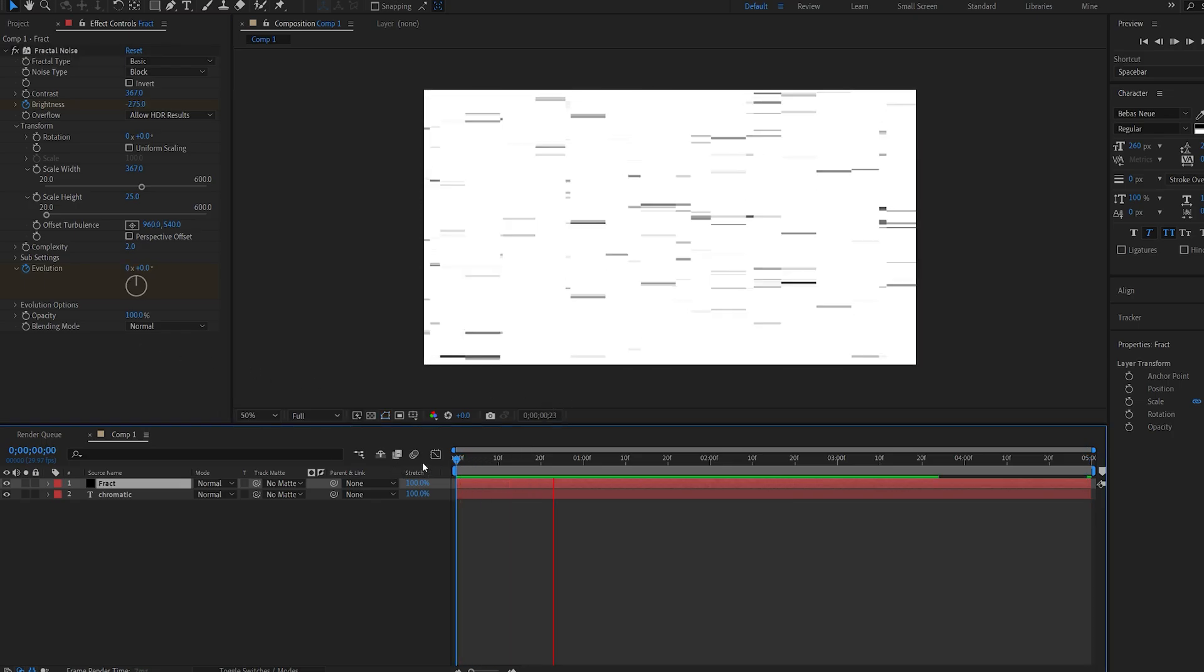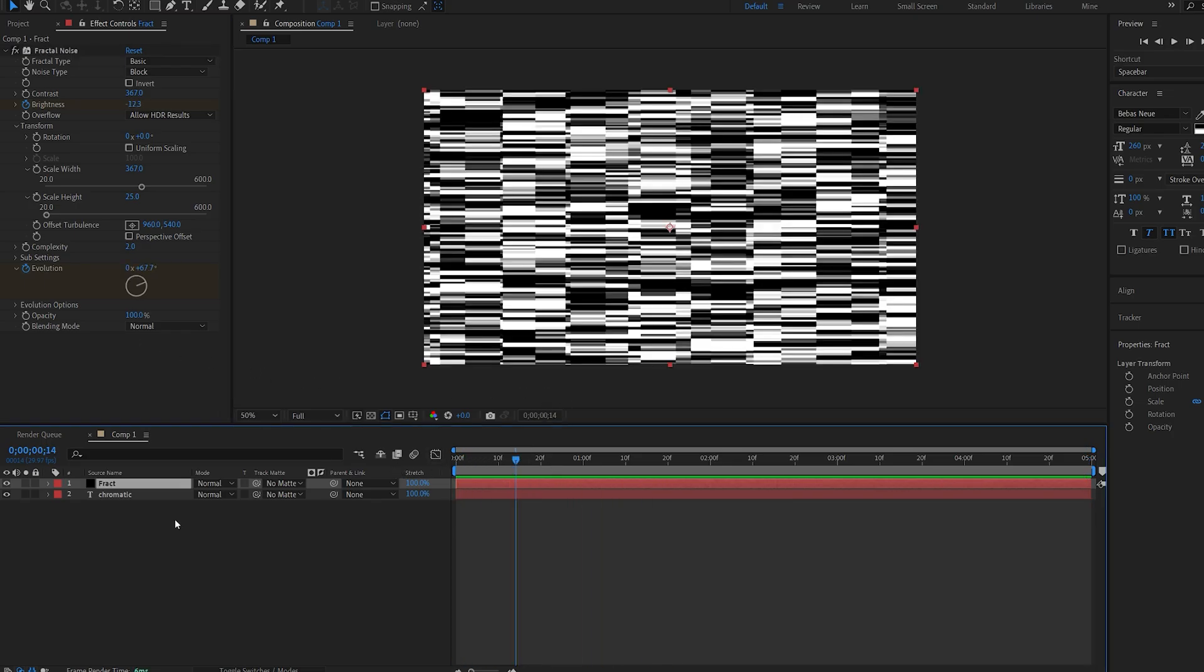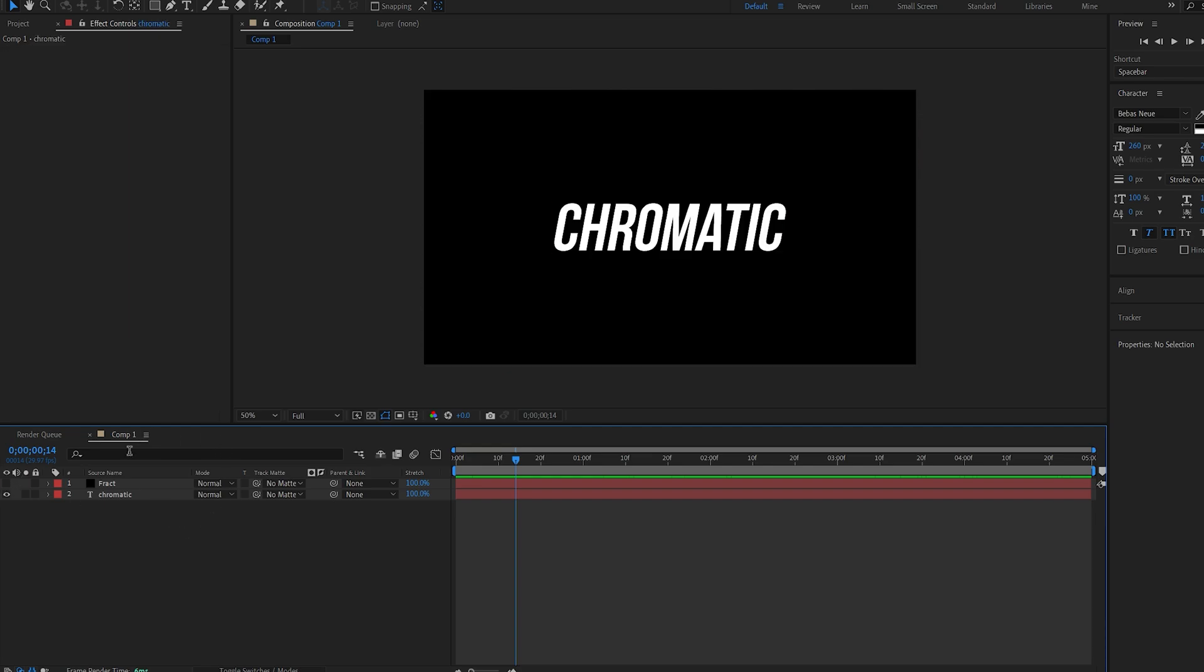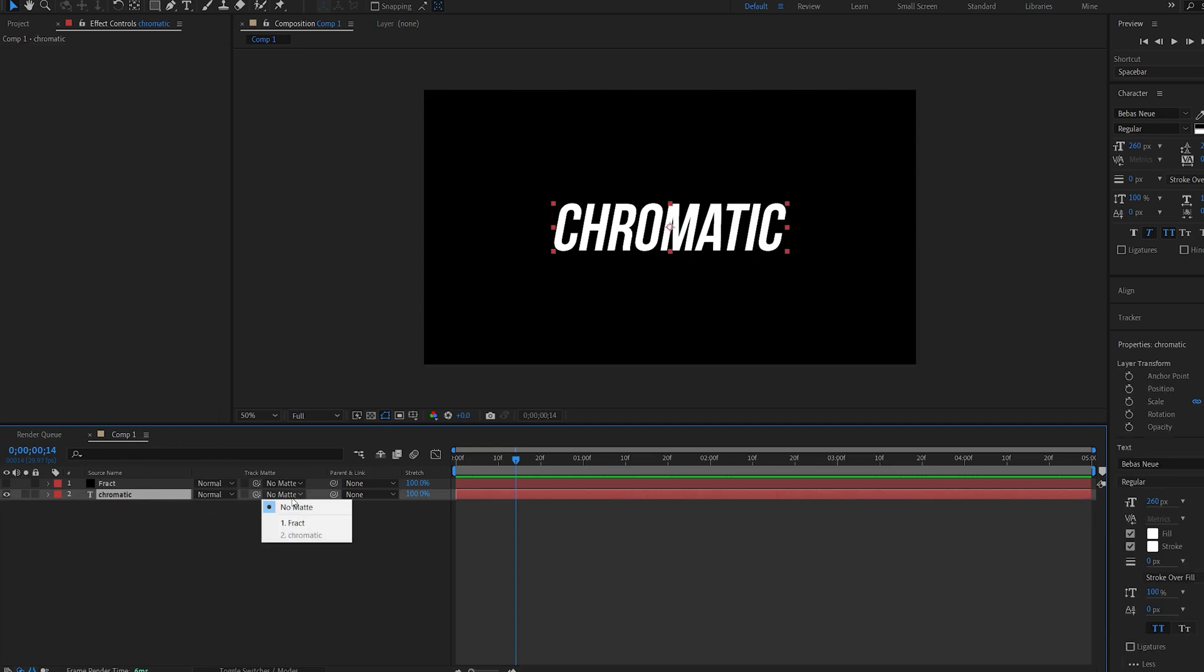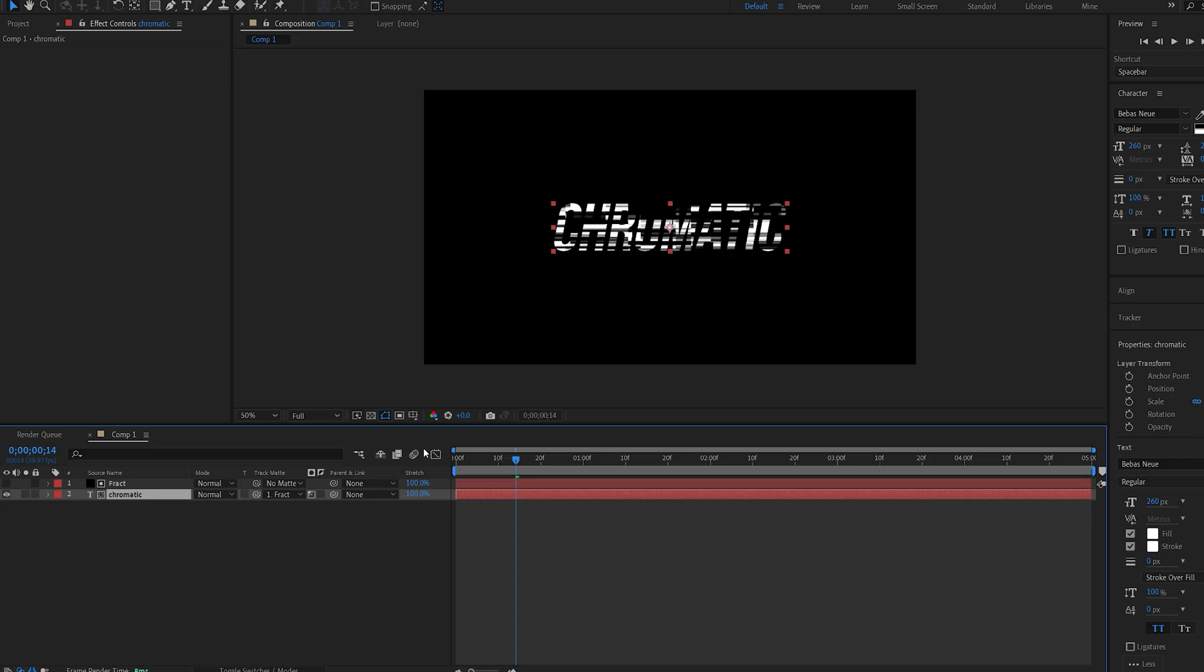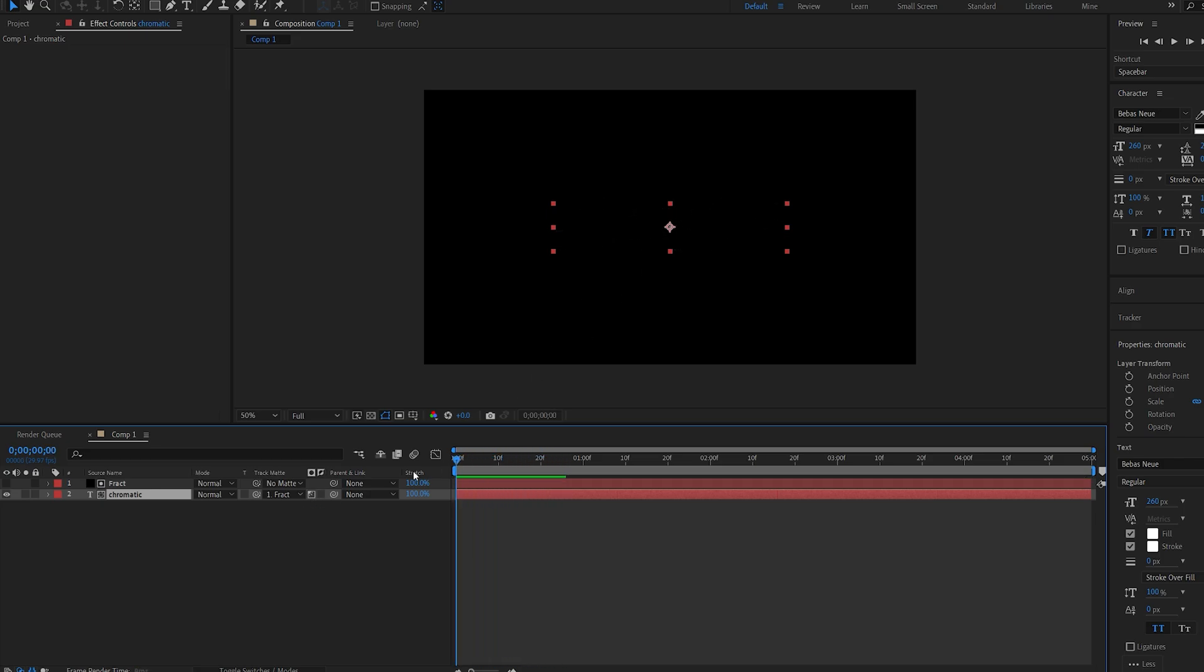So this is what we've got right now and we'll go ahead and hide this. Now on our text layer we'll simply go into the mattes here and make it a luma matte to this layer. Basically it reveals it like so.